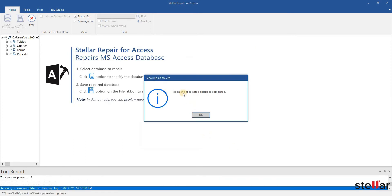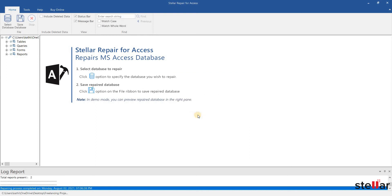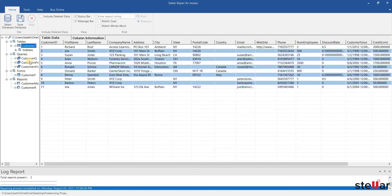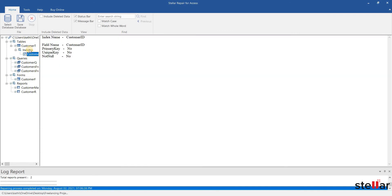This message shows that the repairing process has been completed. This is the preview section. I can see all my Access Database objects which got repaired.